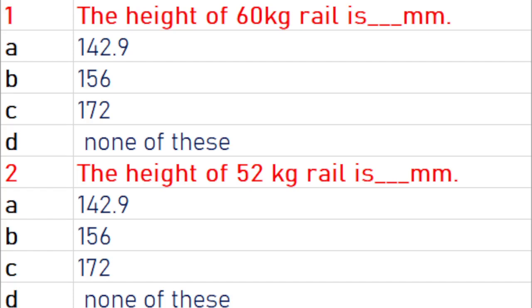The height of 60 kg rail is 172 mm. The height of 52 kg rail is 156 mm.